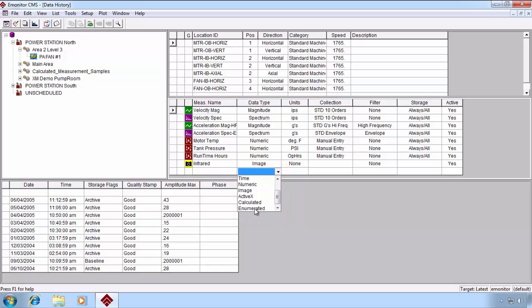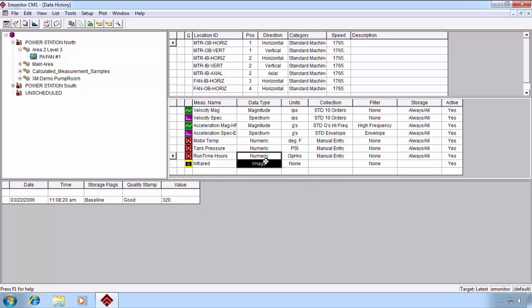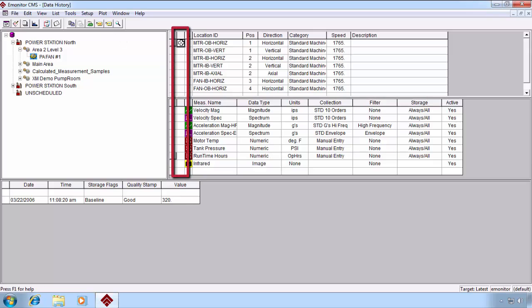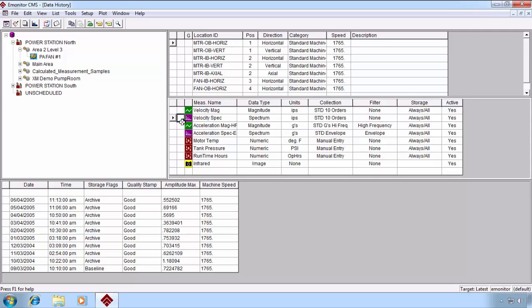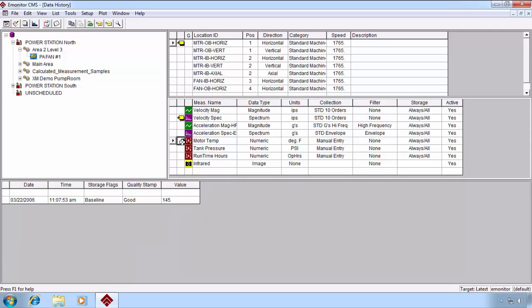Let's talk about another feature that's very useful called creating lists or tagging lists. By tagging an item at any level in the hierarchy, either with the toolbar or at the location and measurement, by clicking in a particular cell and double clicking that empty box to the left, we are creating what eMonitor calls a current list.